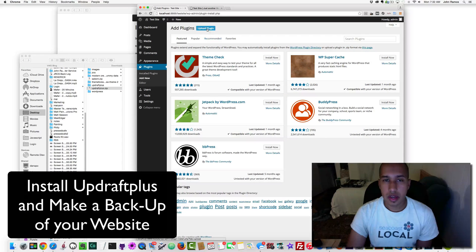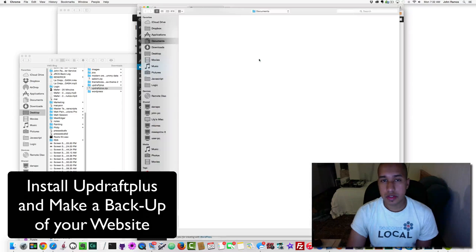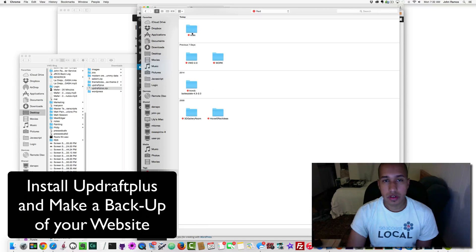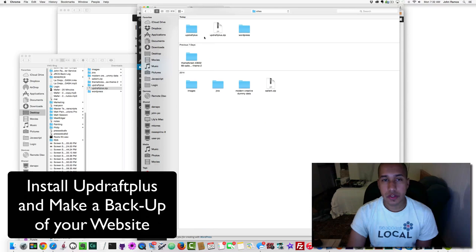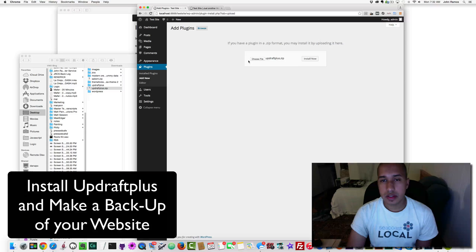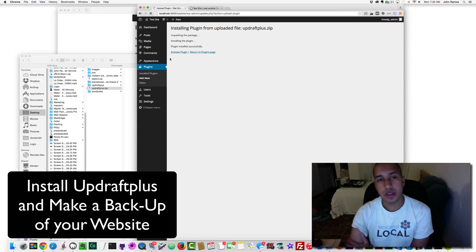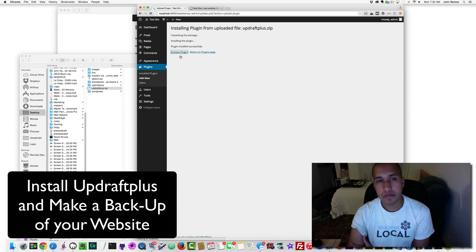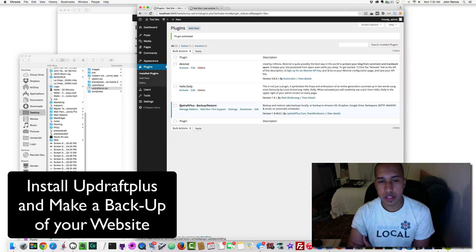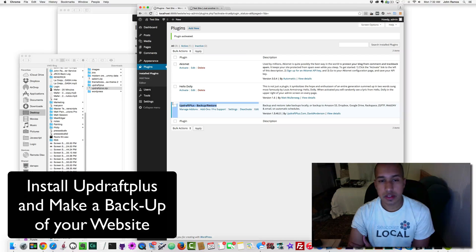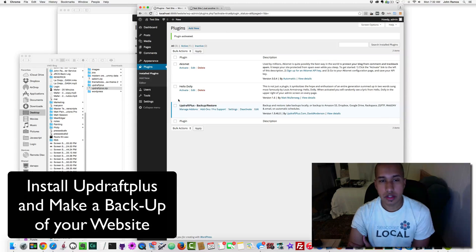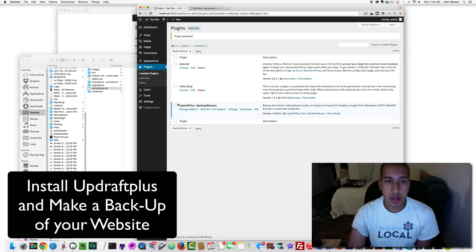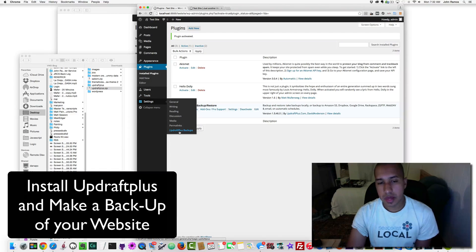Now I'm going to upload the plugin, choose file, go to my sites folder, select this file here, double-click it, then install now, and then activate the plugin. So now you can see UpdraftPlus Backup/Restore is now installed on my WordPress installation. If we go to Settings, under Settings we see UpdraftPlus Backups.